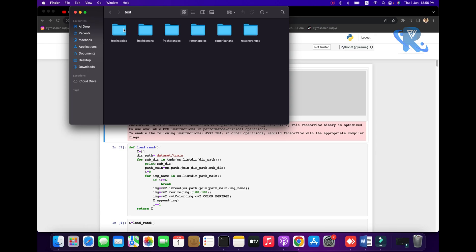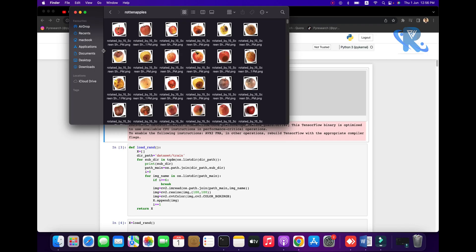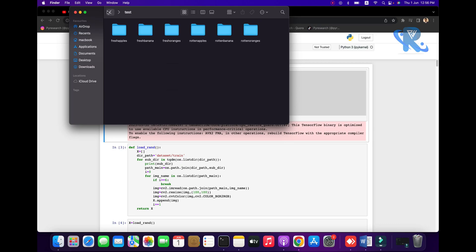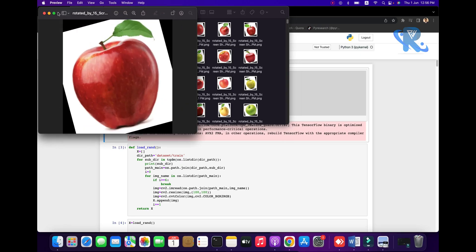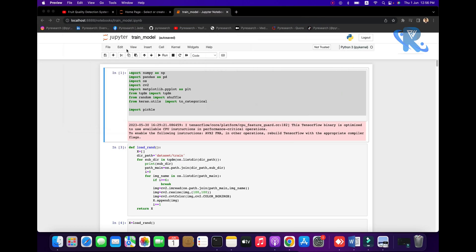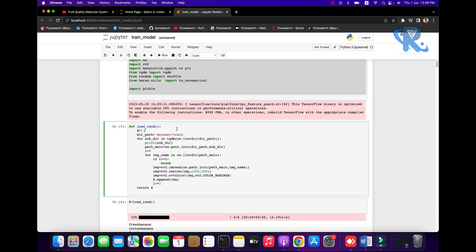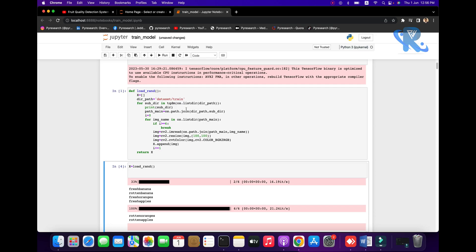What kind of training data is used? You can see three folders: banana fresh, banana fresh, and so on — also wrong images. Now we are going to train the model. Here we load the model — this class will be calling the load model and the x-axis will be called.